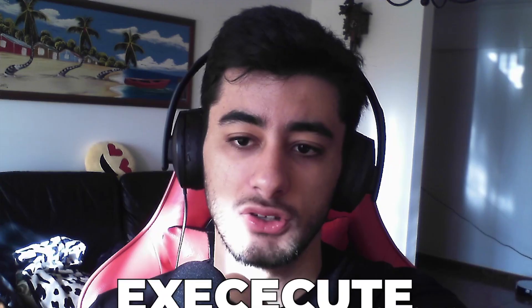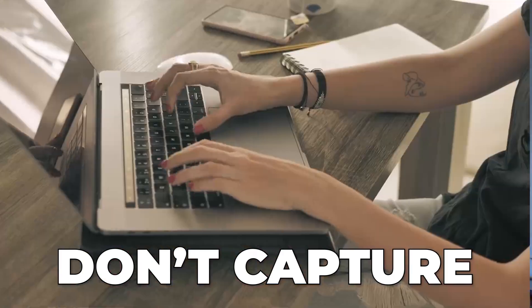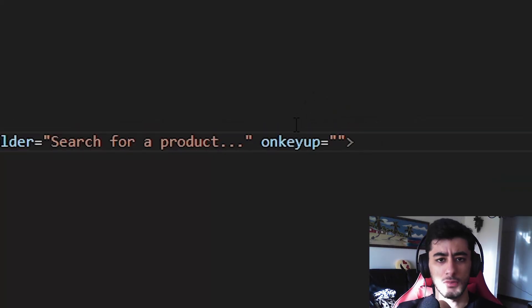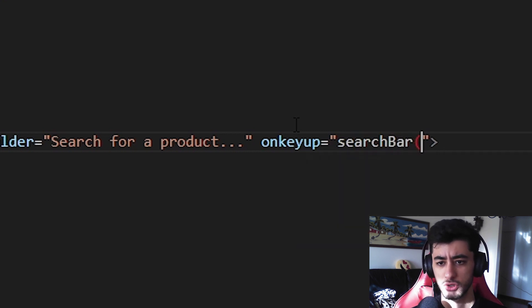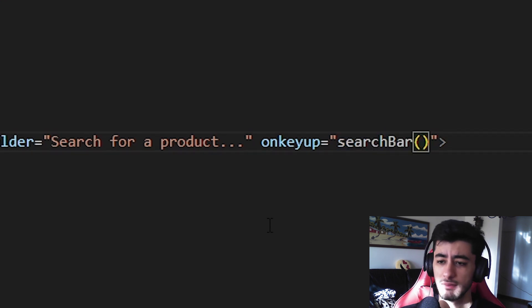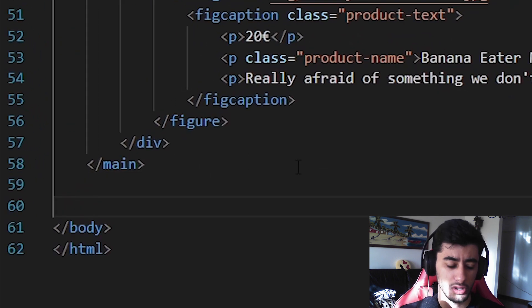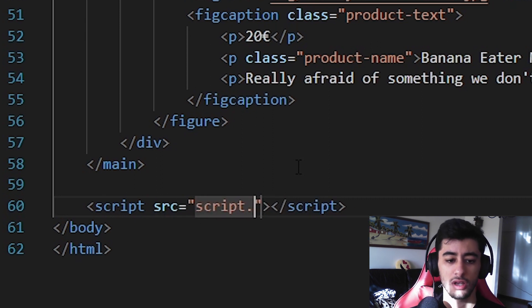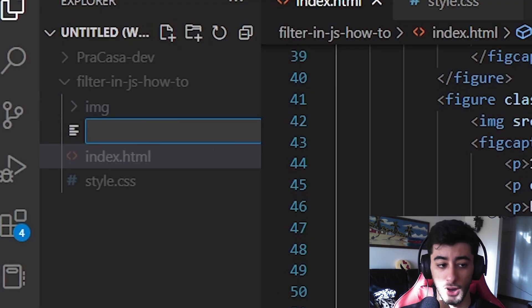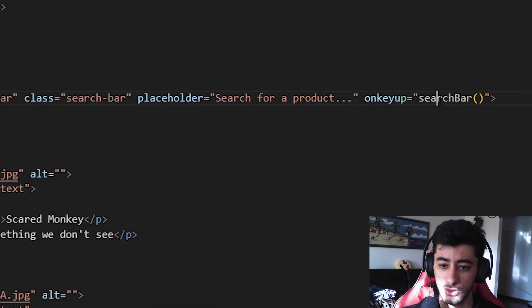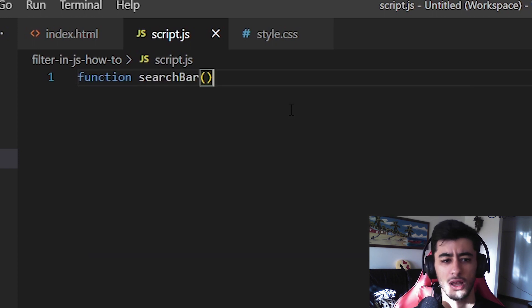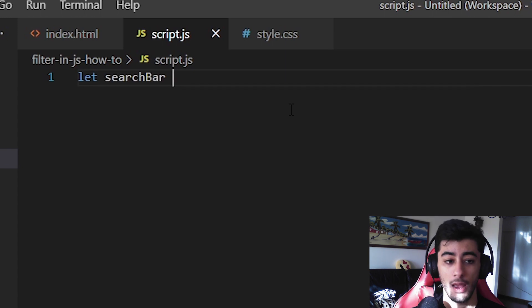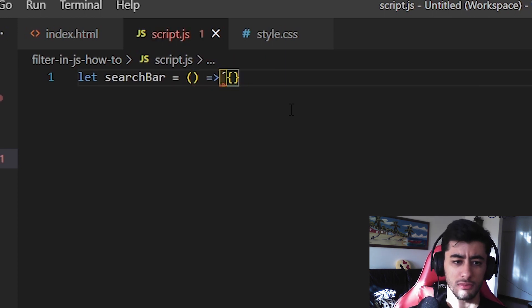Now we are going to call the function. We'll name it searchBar — don't forget the parentheses after the name. For the HTML, the last thing we need to do is add the script tag at the bottom, and either write the JavaScript inside or add a source pointing to script.js or filter.js. In script.js, create a function with the same name. You can use either regular function syntax or the arrow function syntax — it doesn't really change anything in this case.